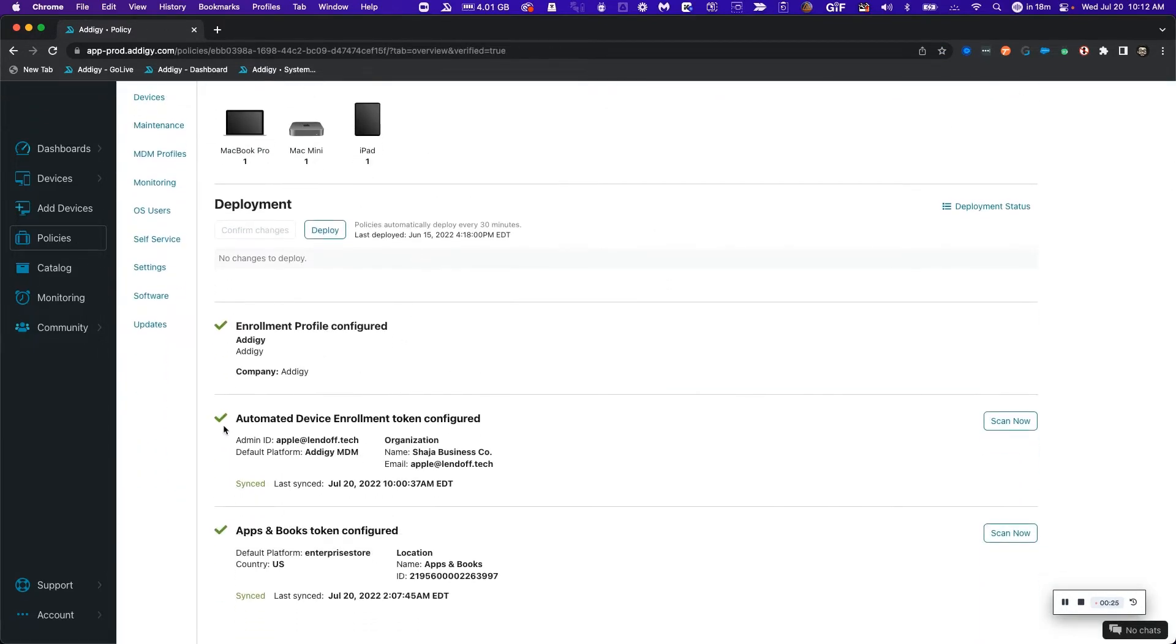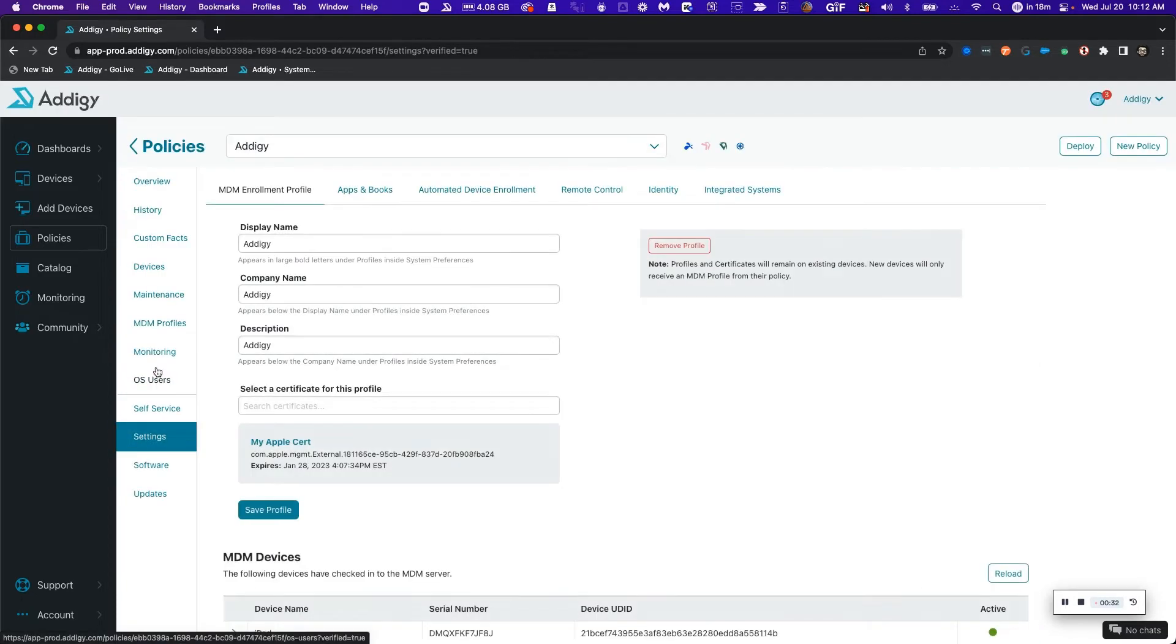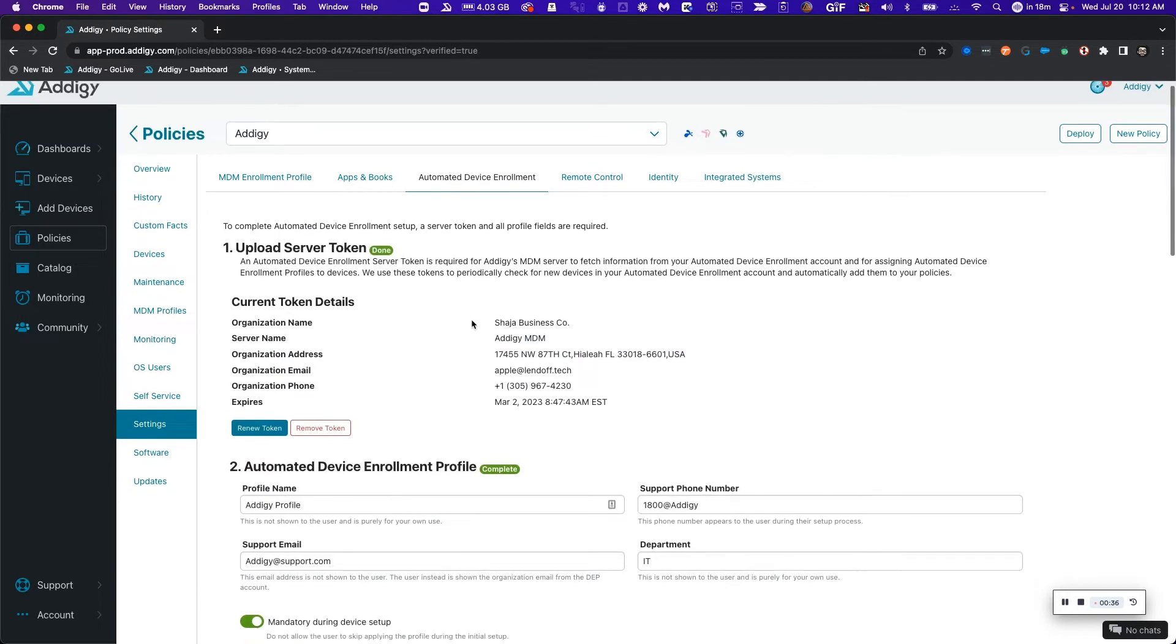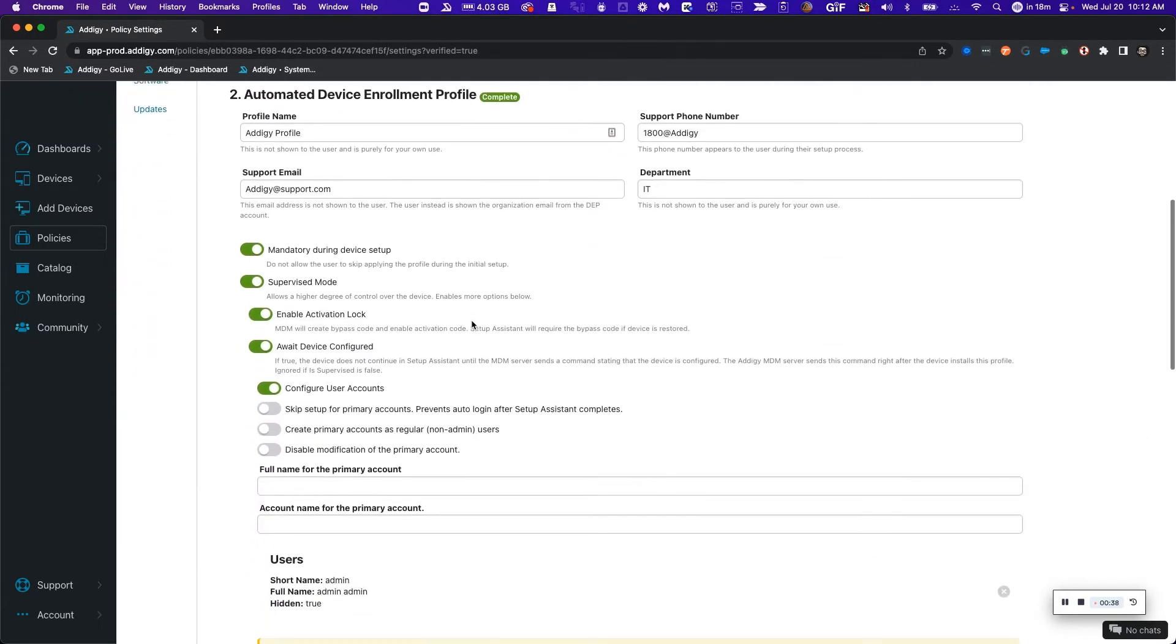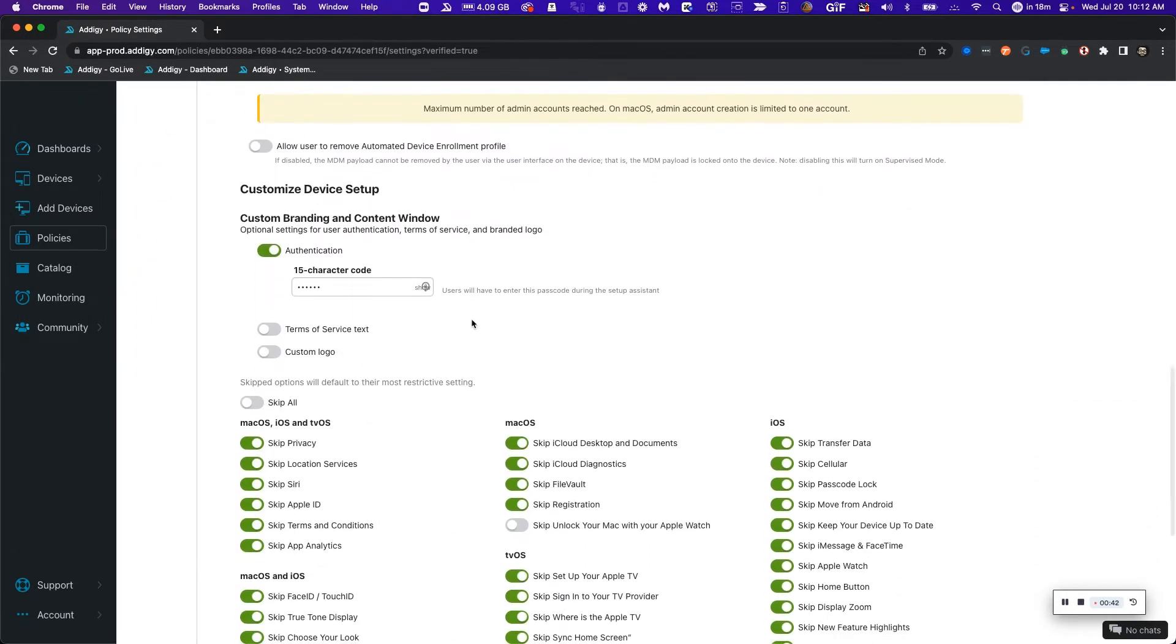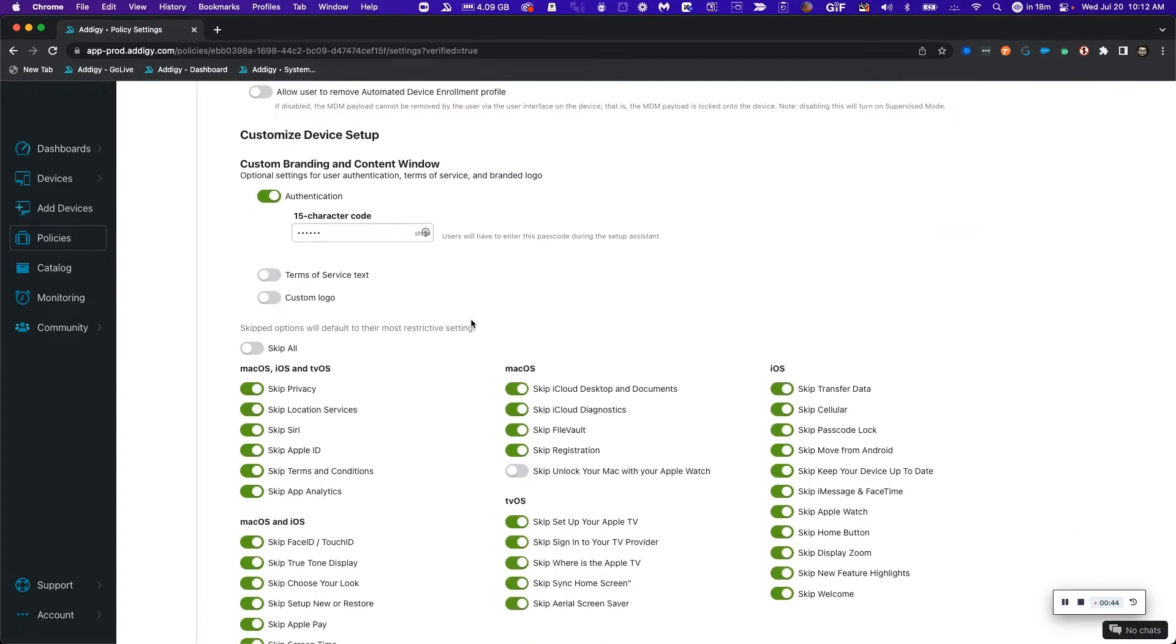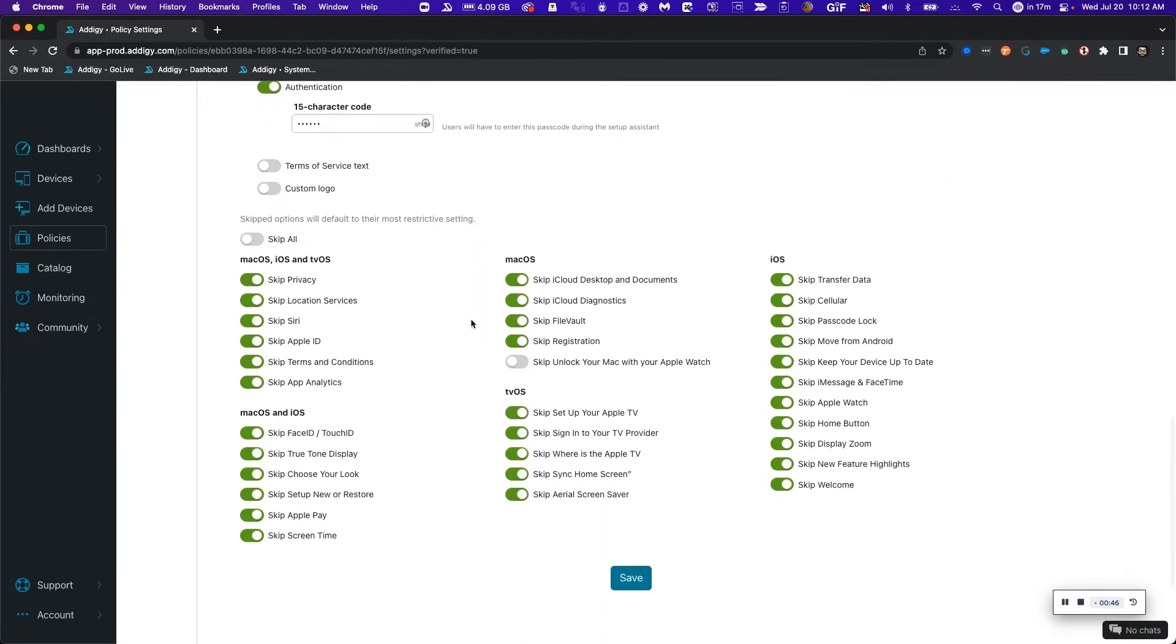I'm going to verify that everything with the token is properly configured for automated device enrollment. If I want to see additional settings, I can click on the settings tab right here, then click on the automated device enrollment tab and make sure that everything is properly configured for all the necessary settings for my device, in addition to any custom branding or additional authentication for the onboarding process.